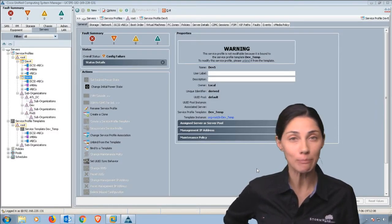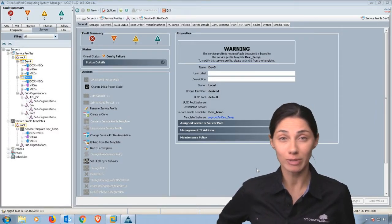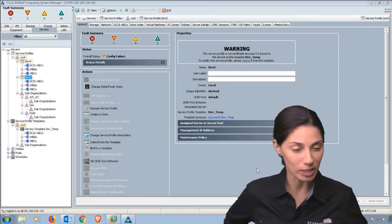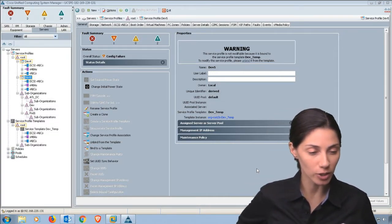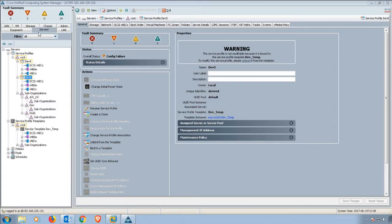If it's a profile you need to unbind from a template, there are a couple different things we can do from this view. From the server tab over here on the left, when you select one of your service profiles, in this case I'm pointing to this dev service profile.